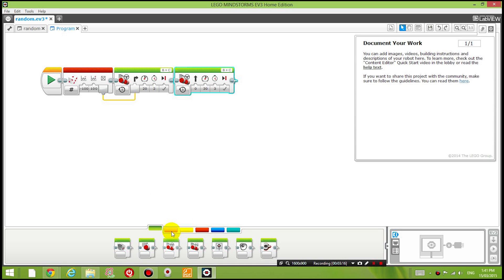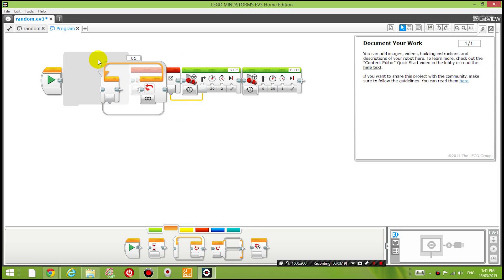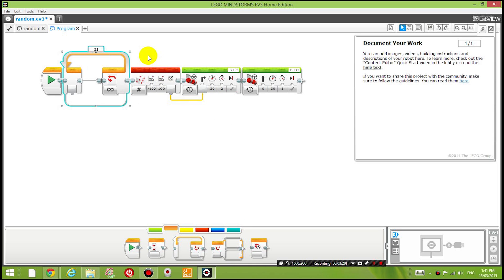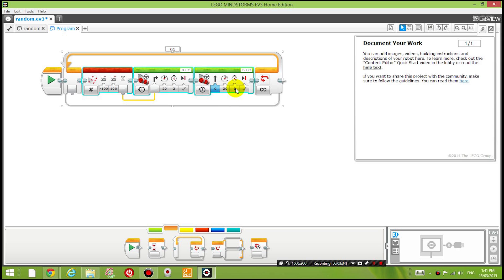Okay now what I'm going to do is I'm going to put it all underneath a looping forever block so it's going to keep repeating this forever. So let's recap what it's going to do again. It's going to steer a random amount for 2 seconds and then it's going to move forward for 3 seconds and it'll keep repeating this forever.